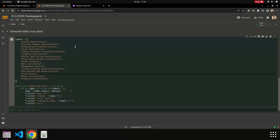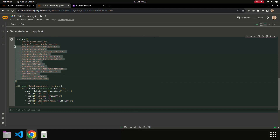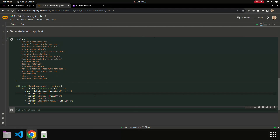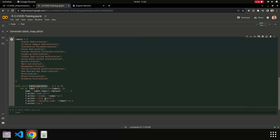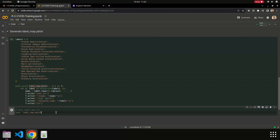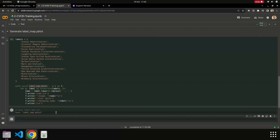Now we've downloaded the model. We move on to the next step, which is generating the label_map.pbtxt file. I've defined and copied the classes from my dataset configuration, and use a simple script to generate the label_map.pbtxt.